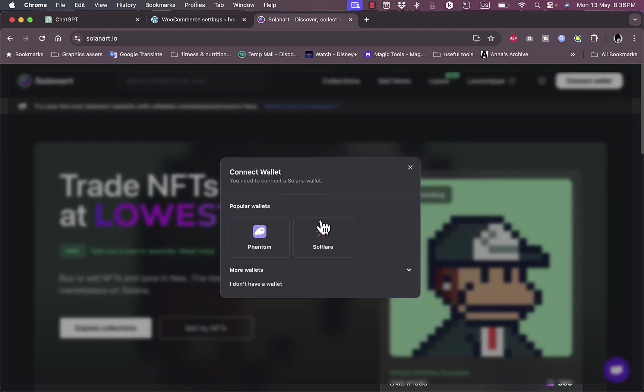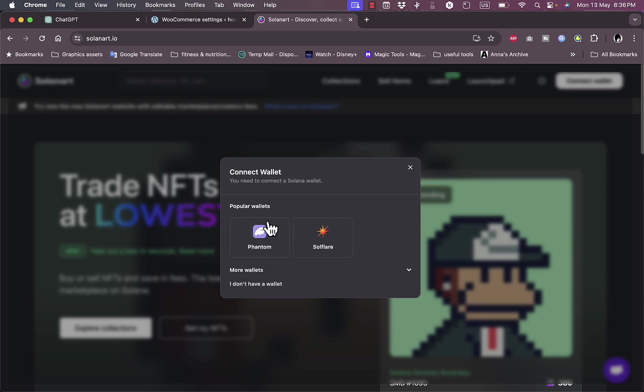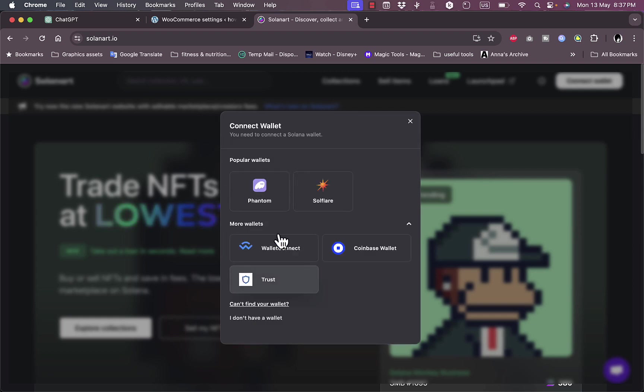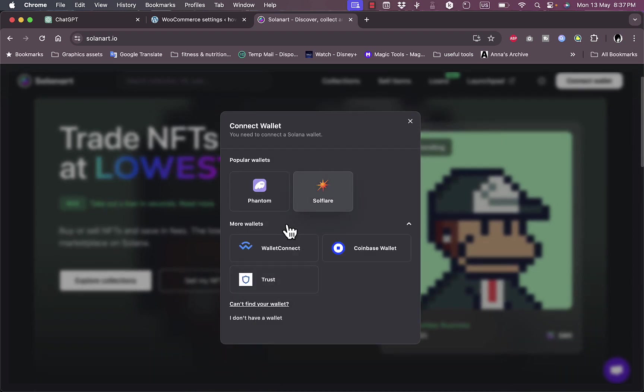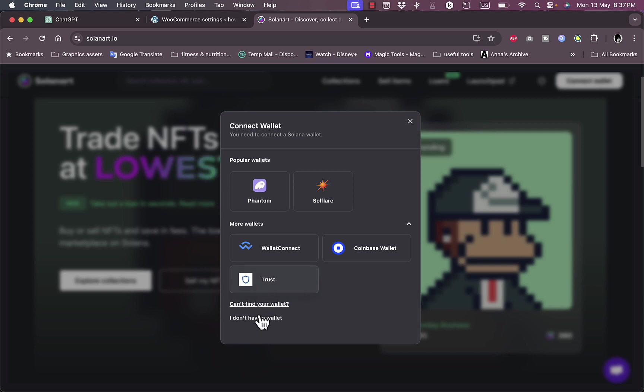top right. If you do have a crypto wallet such as Phantom or Solflare, you can click to connect them, or you can view more wallets here if you want to. If you don't have